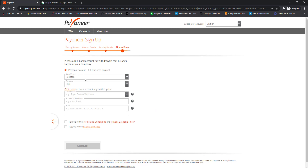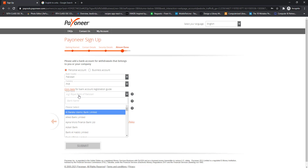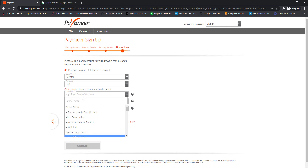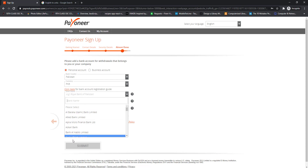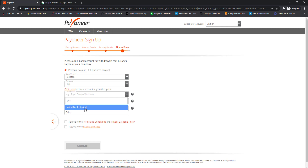These details are used to withdraw your funds from your Payoneer account to your local bank and are also used to verify your Payoneer account. If you have a bank account, enter your bank details. If you don't have a bank account, you can enter your JazzCash mobile number, because for Pakistani users JazzCash serves the same purpose as bank details. I have a bank account, so I am entering my bank details here.